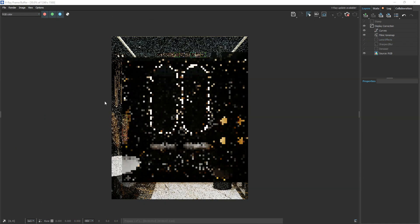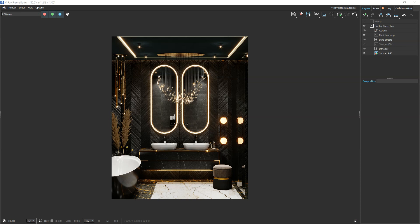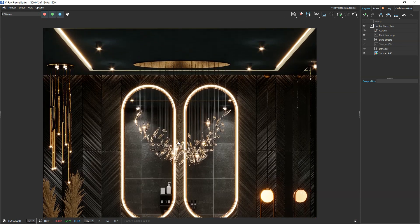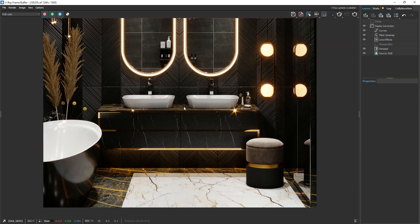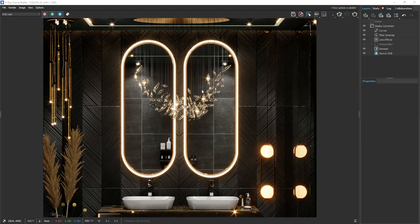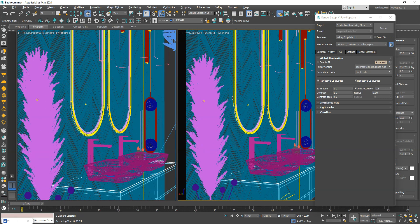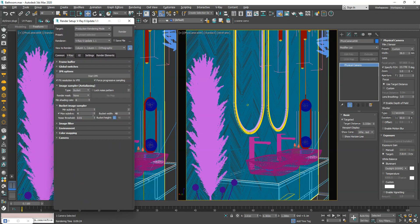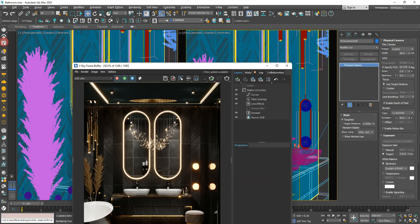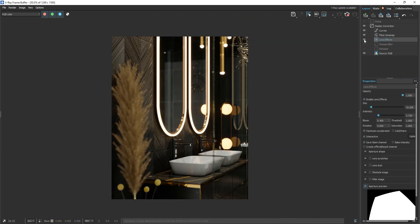Now the final render. The way I set the camera settings for depth of field is in the video link which appears in the top right.